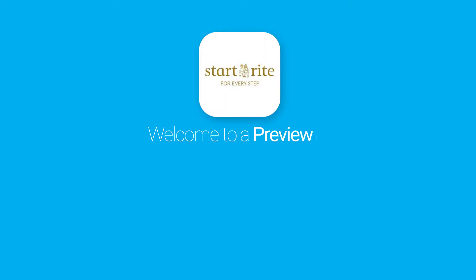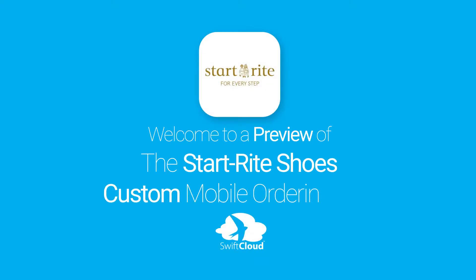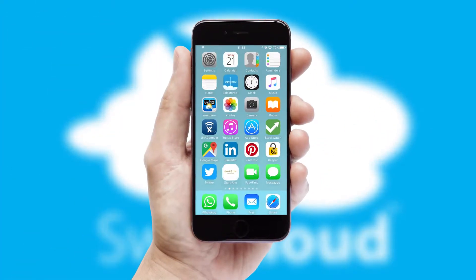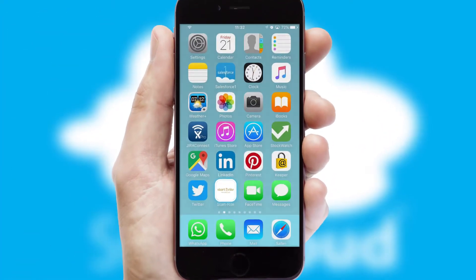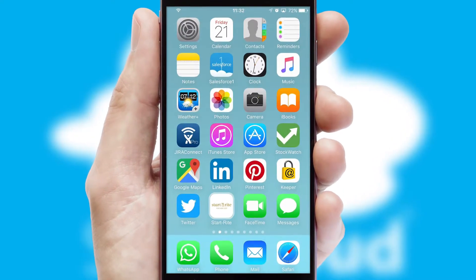Welcome to a preview of the custom mobile ordering app prepared especially for you. This is a branded app for your customers. It comes fully integrated with web ordering and includes a tablet app for your sales team.